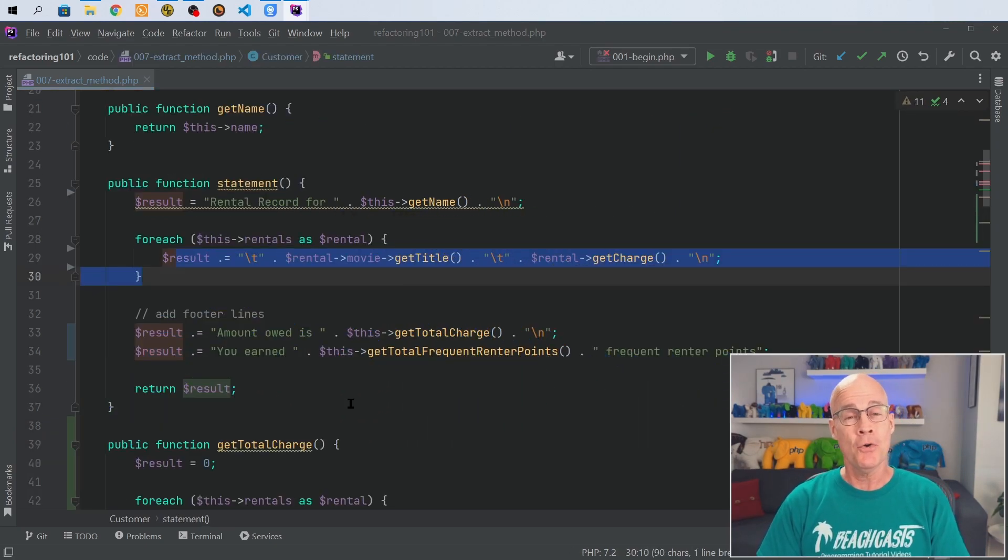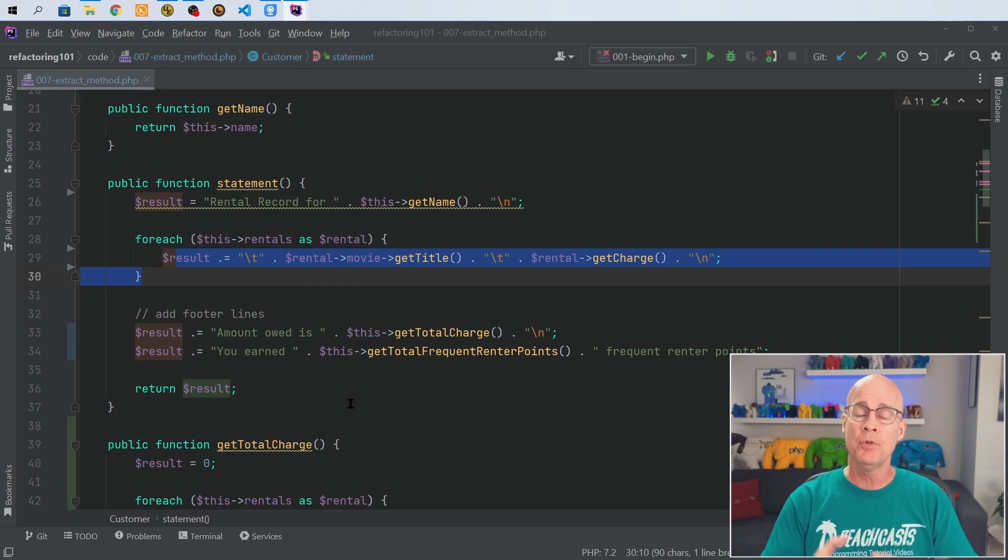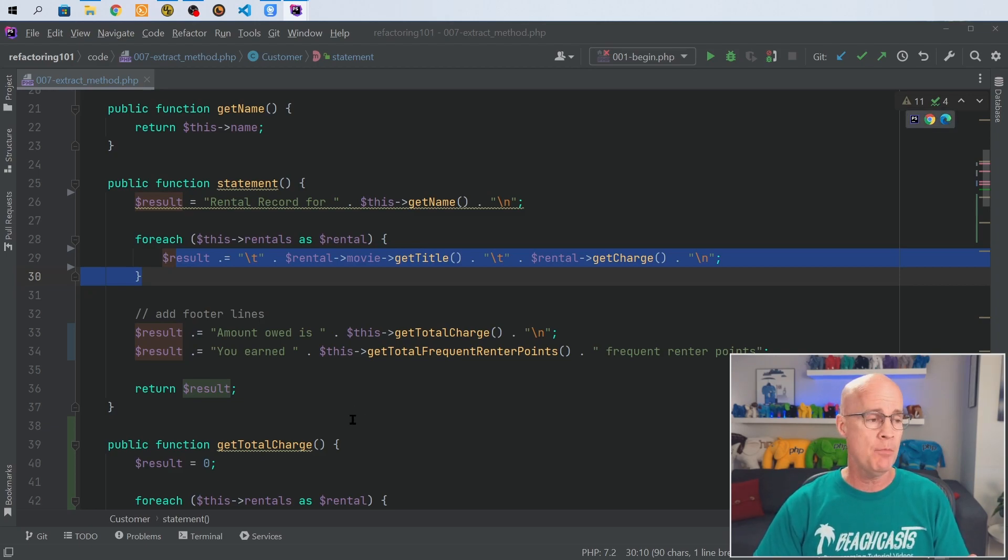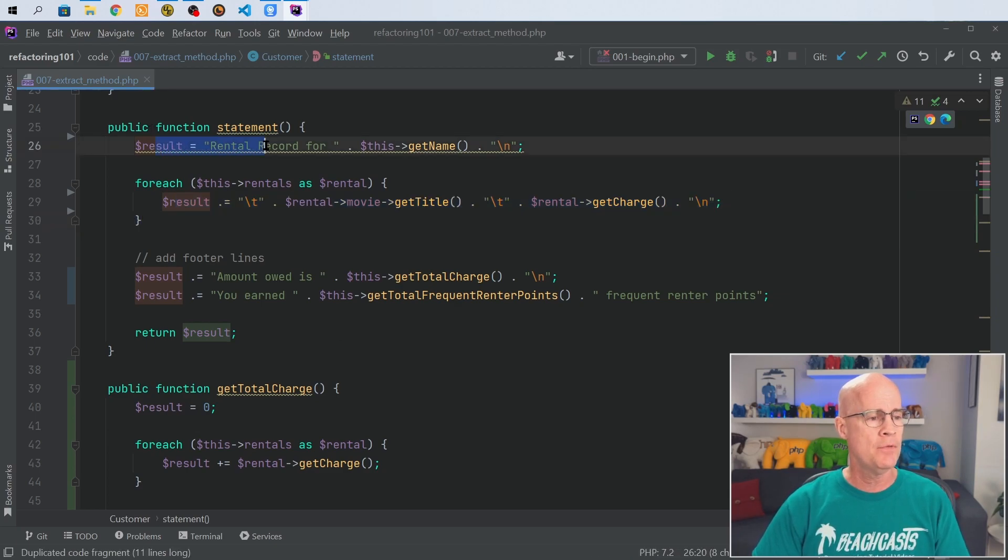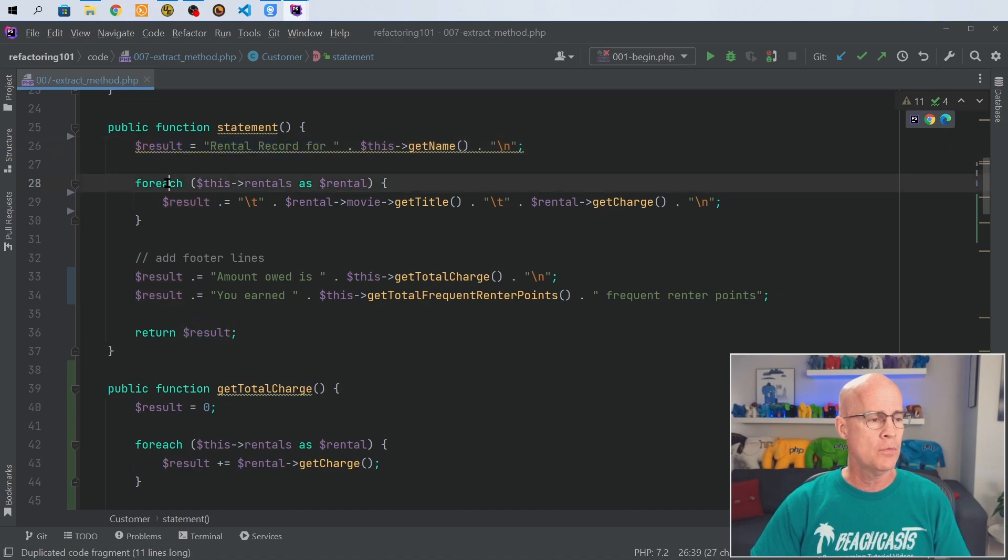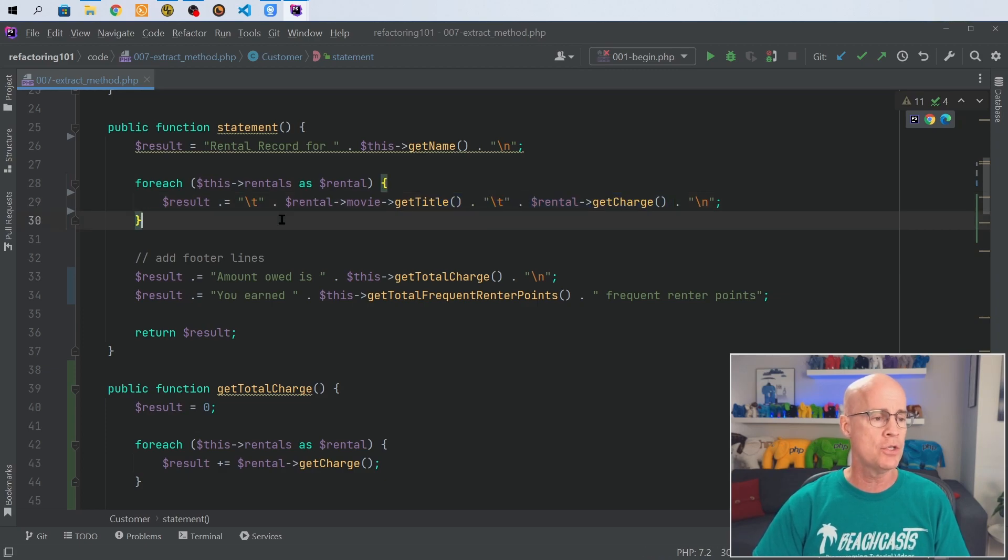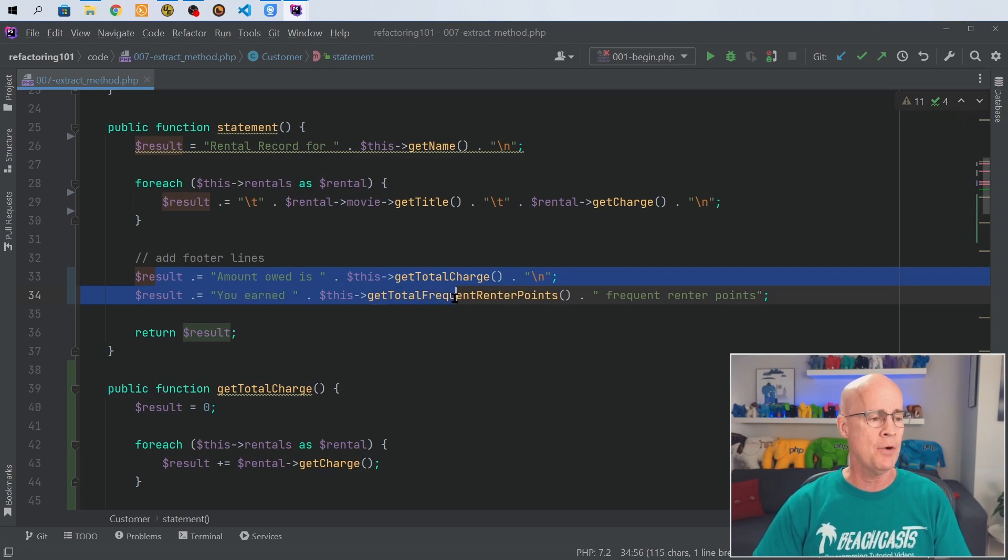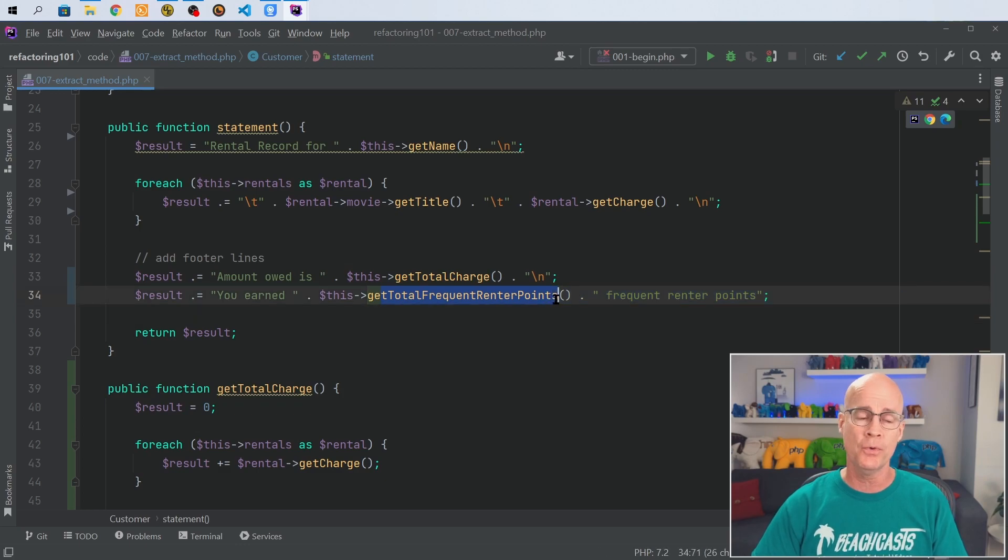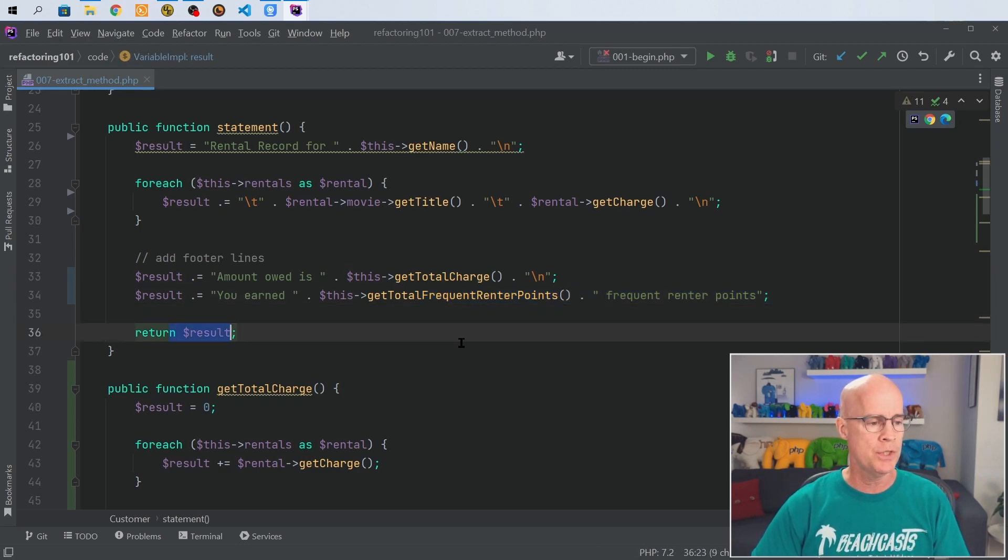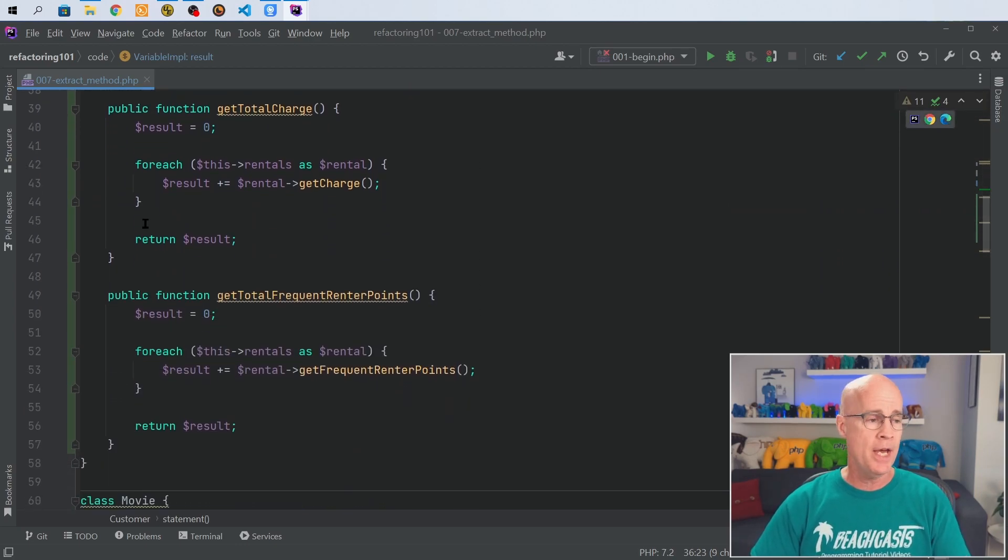I've skipped ahead just a little bit and what I've done is I've cleaned up the frequent renter points similar to how we did with the charging. So now if we look at our statement function it's a lot cleaner. We have the result being put out, we're still doing a for each loop over the rental and outputting the title and charge for that item. Then we're putting out the total amount and also the total frequent renter points accumulated for this rental and outputting the result.